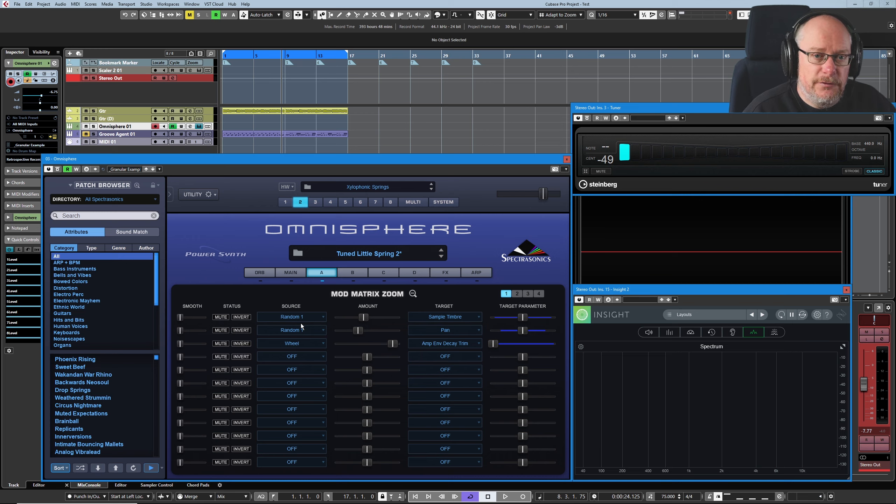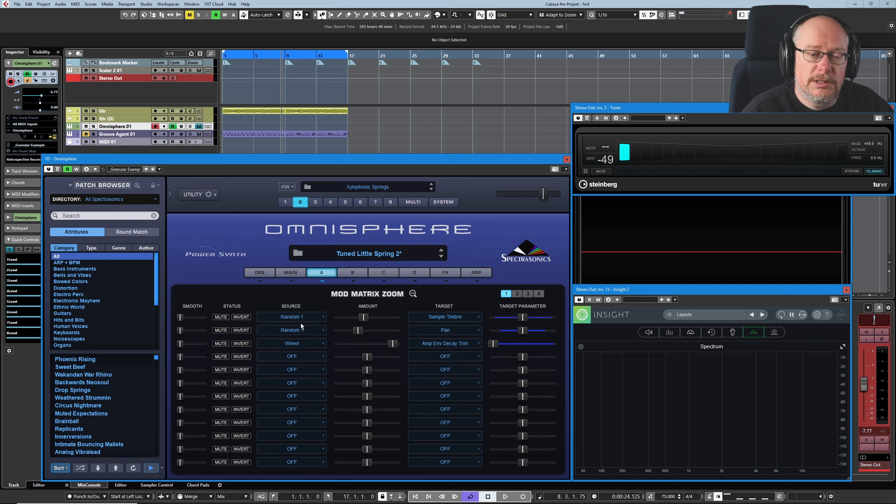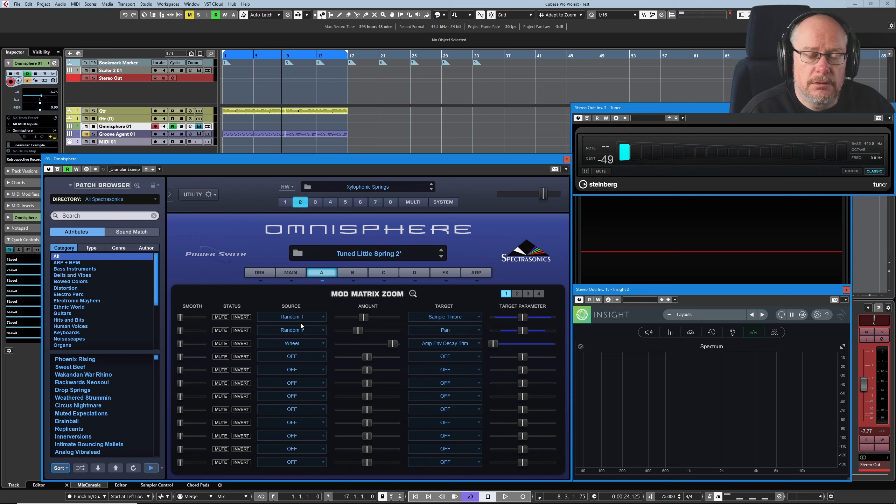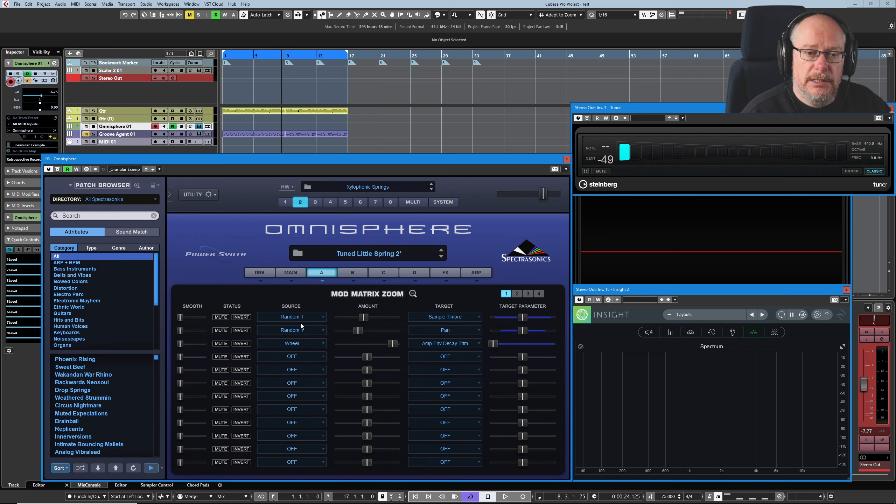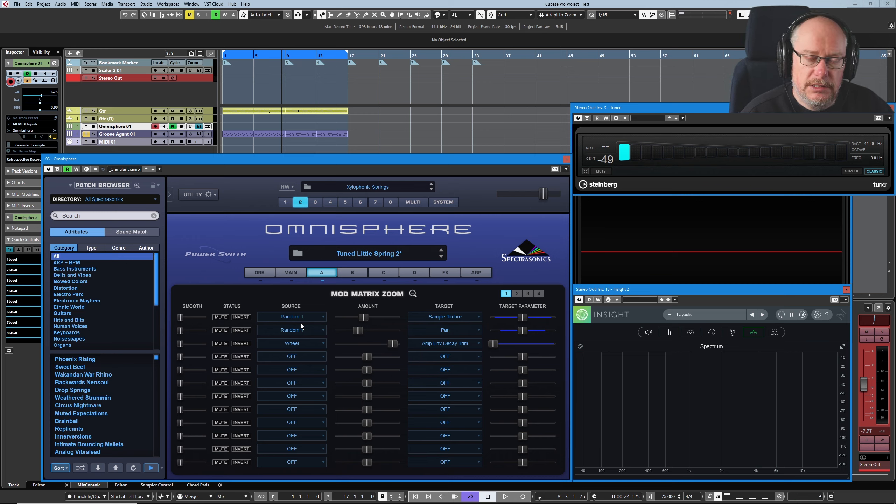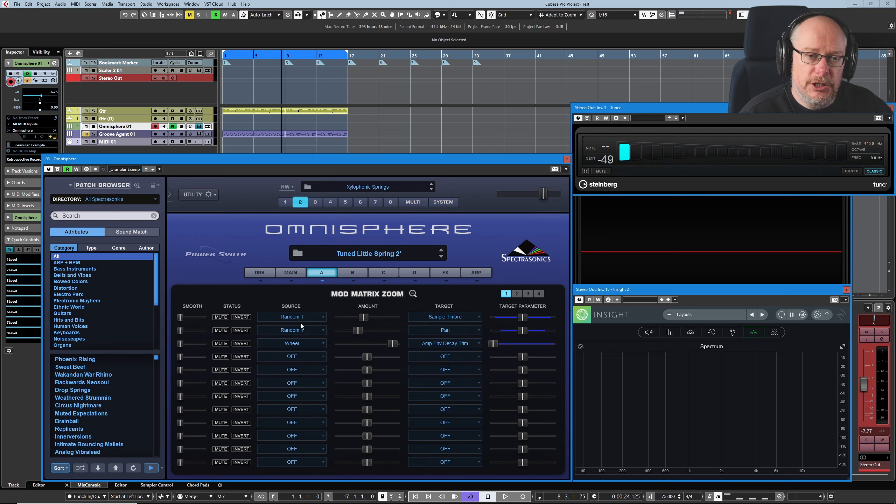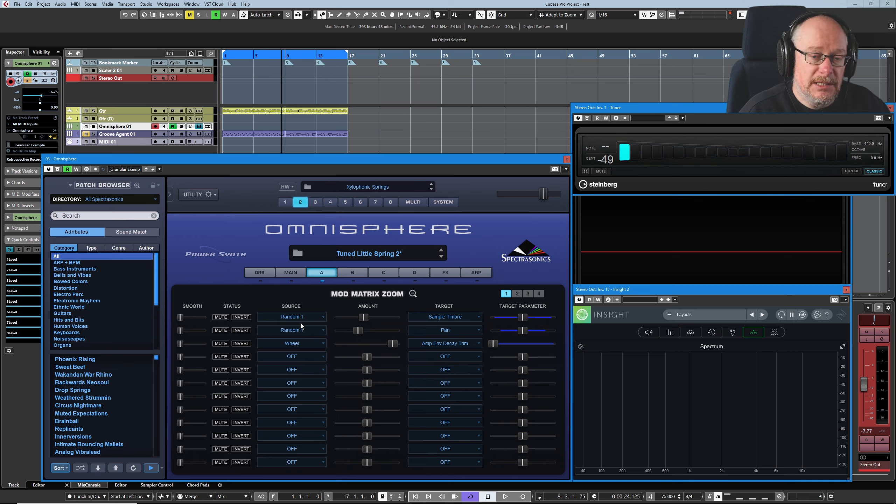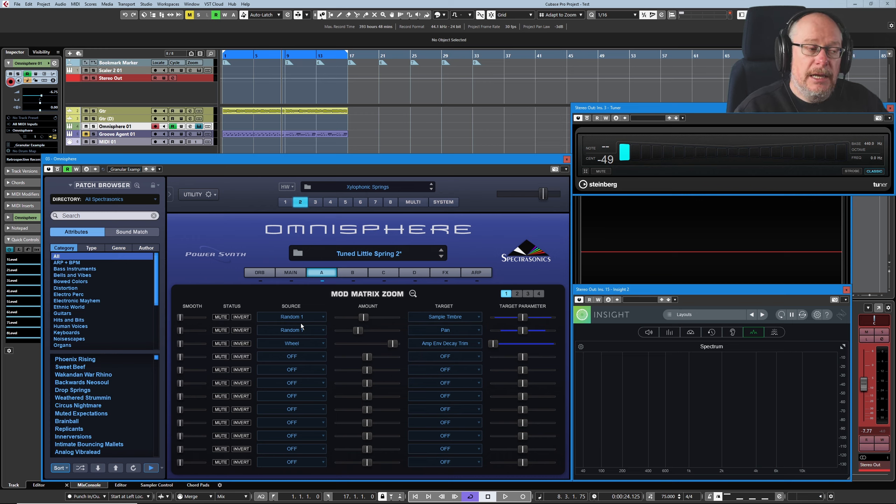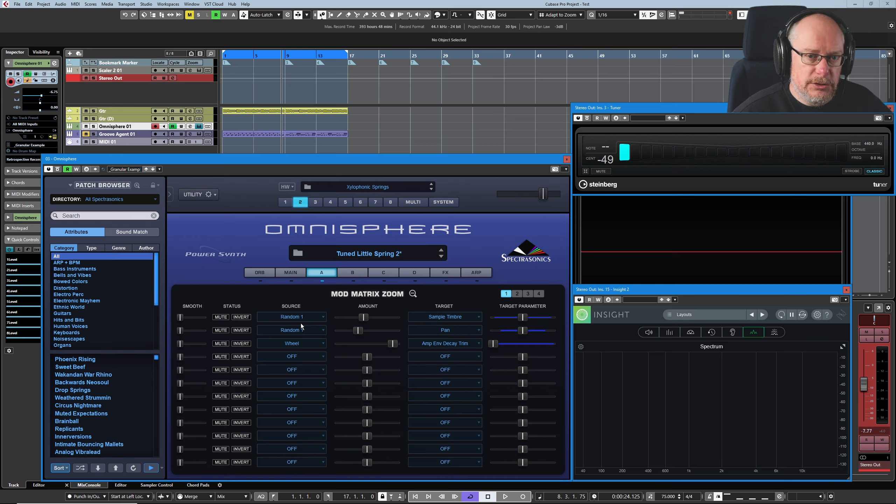Now there's a trap that you can fall into here, which is to think that these random one settings, remember when we saw random one on the first part, are all synced together. They're not. Each part has its own independent modulation matrix. So the random values that are being generated for part one will have nothing to do with the random signals that are being generated for part two. Every single part is completely independent, except within the context of what the multi does to it.